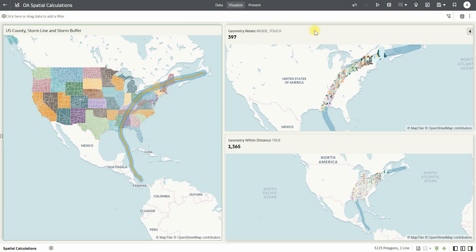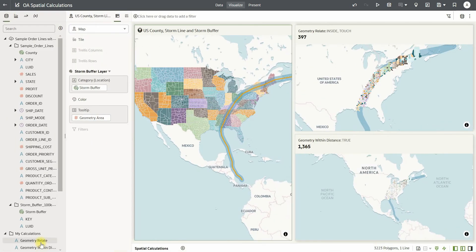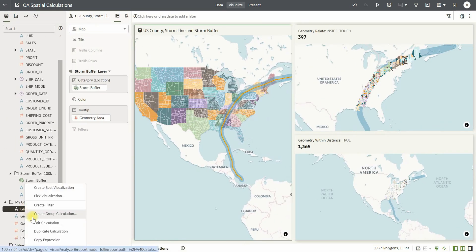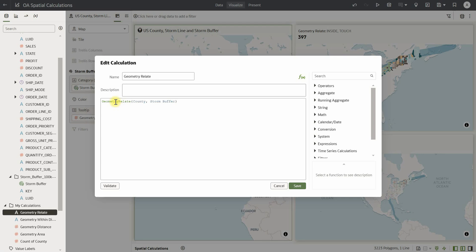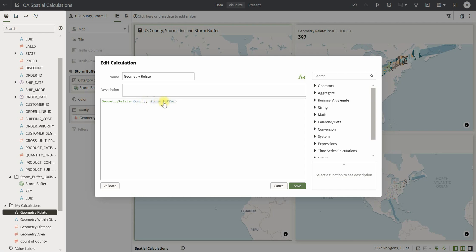If I want to relate the shapes of US counties with the shape of the storm buffer, I can easily do that using the spatial function geometry relate. I use the function geometry relate and pass the arguments — the first argument being the shape of the US counties through the geometry column county, and the second argument being the storm buffer geometry column representing the storm buffer.